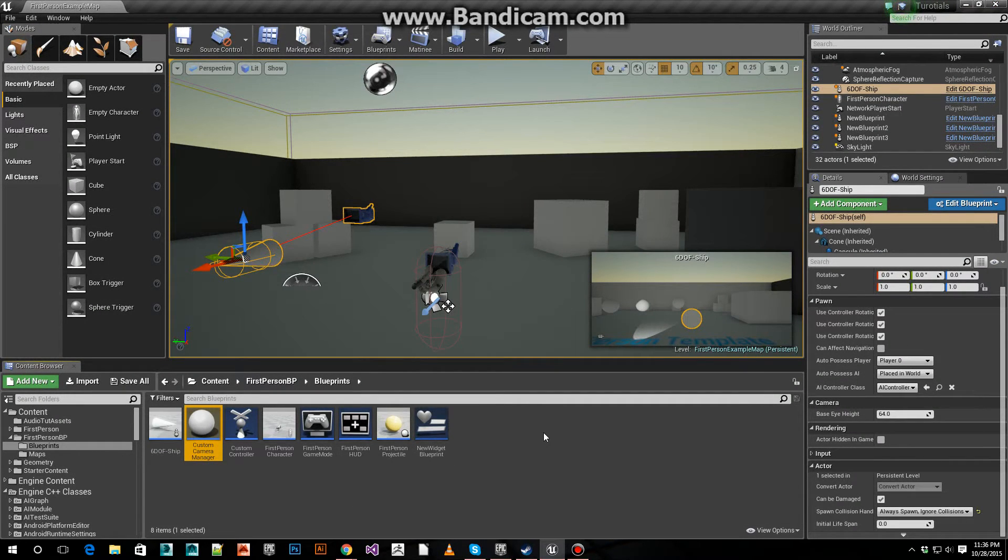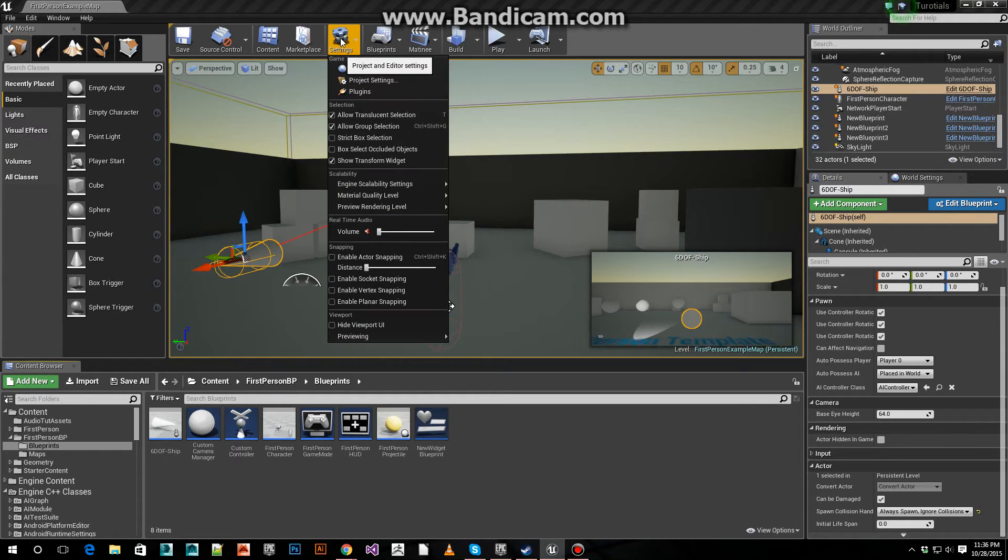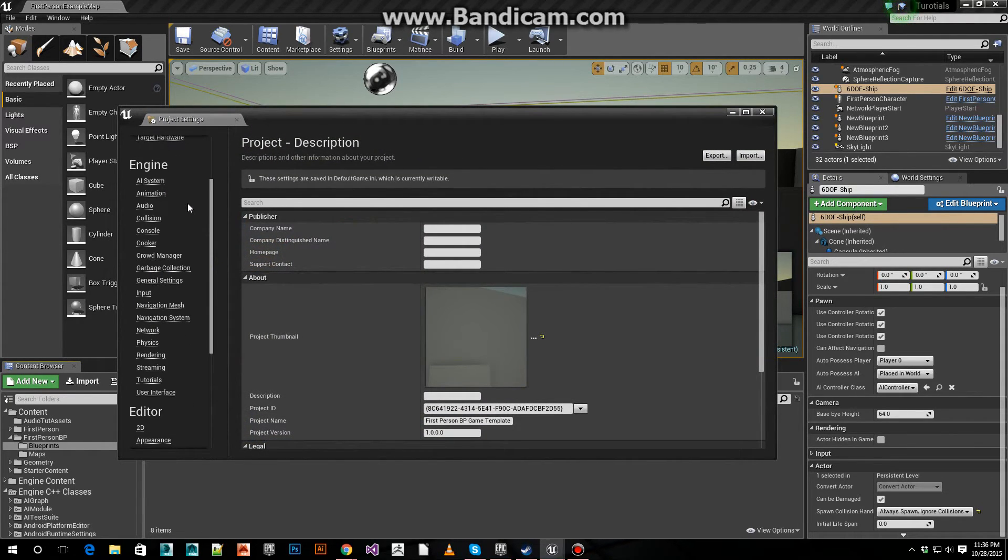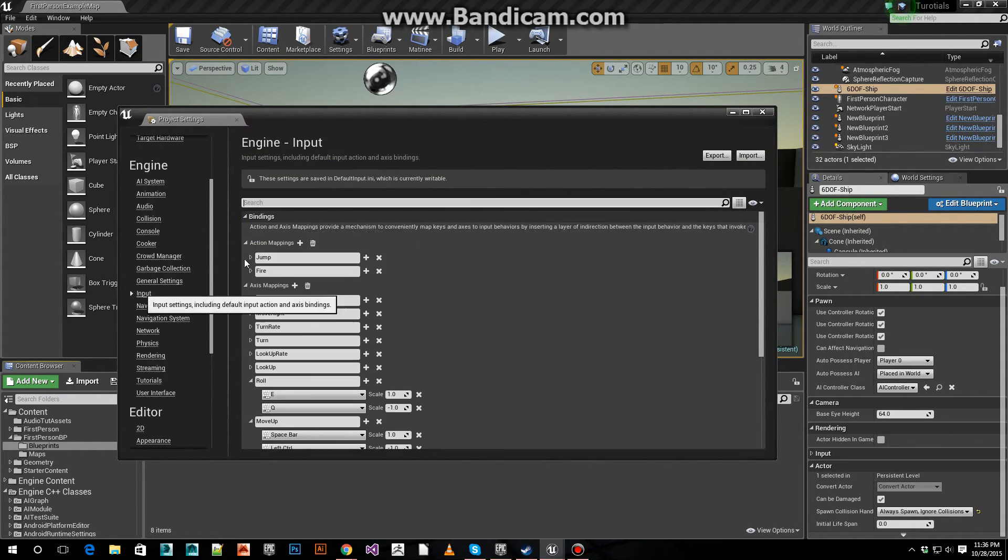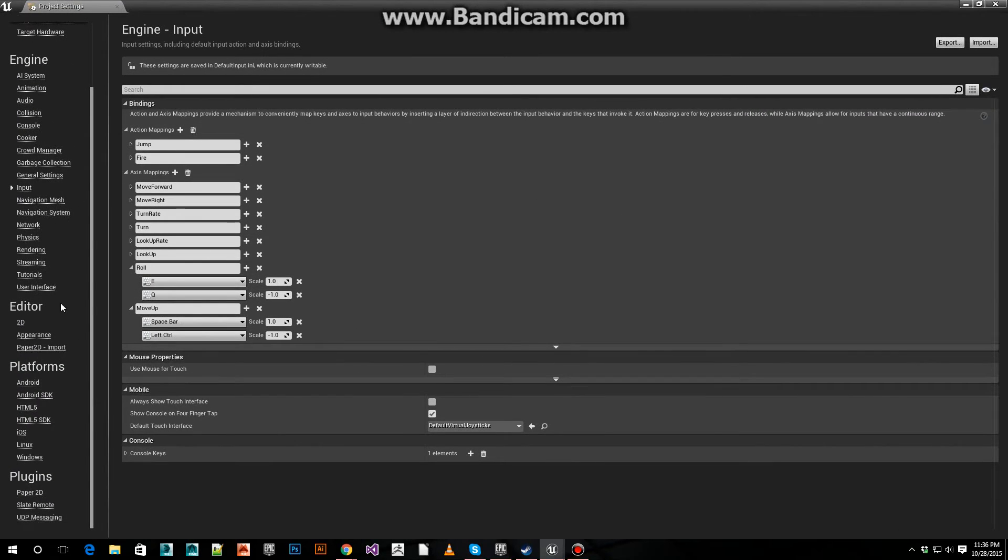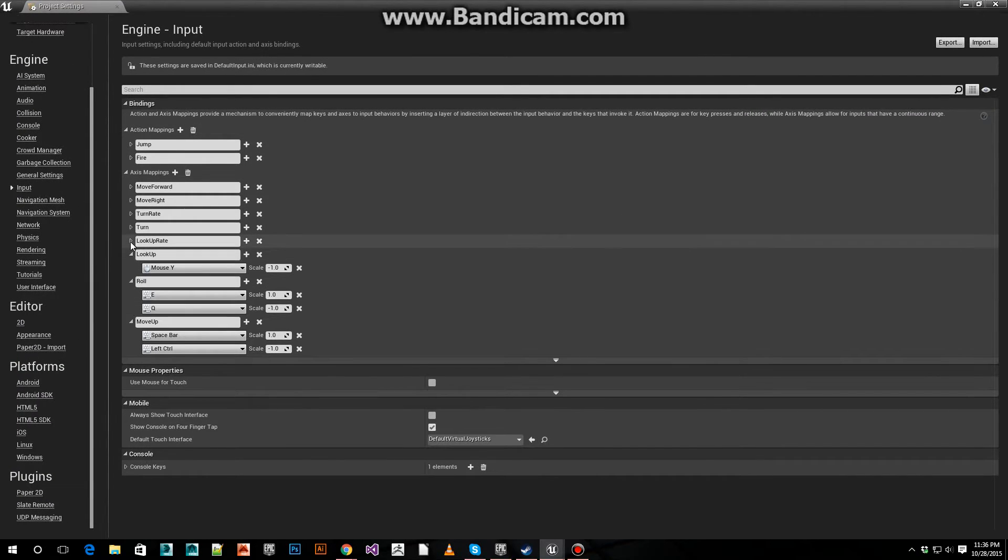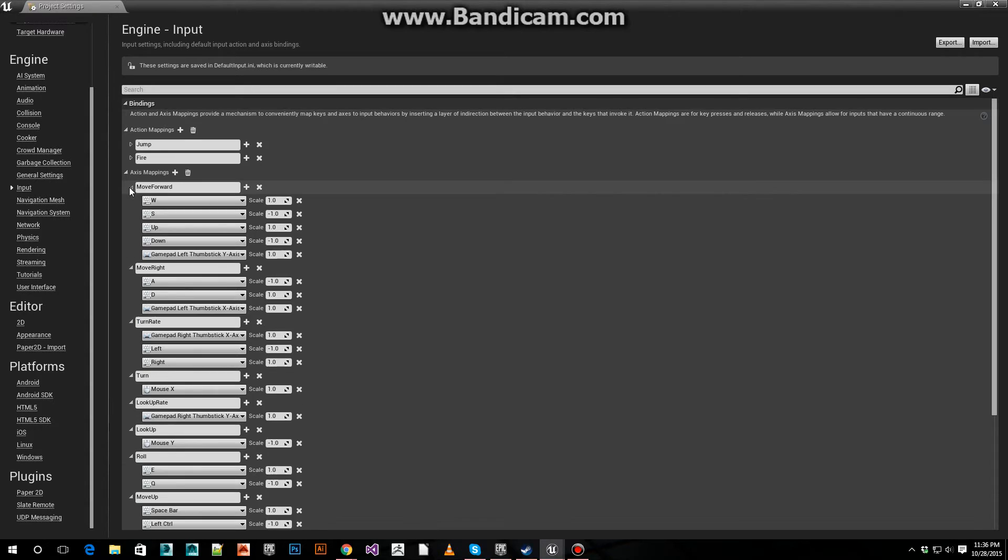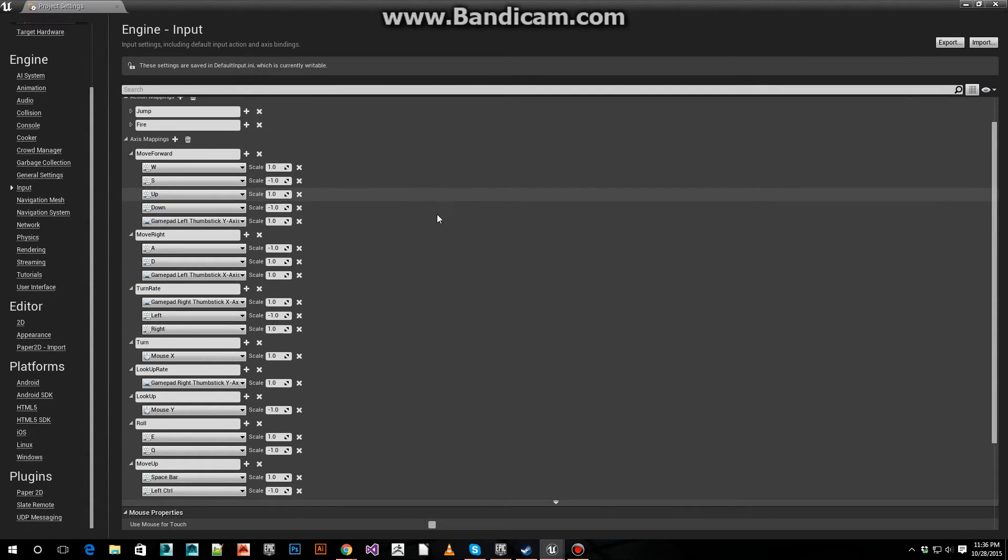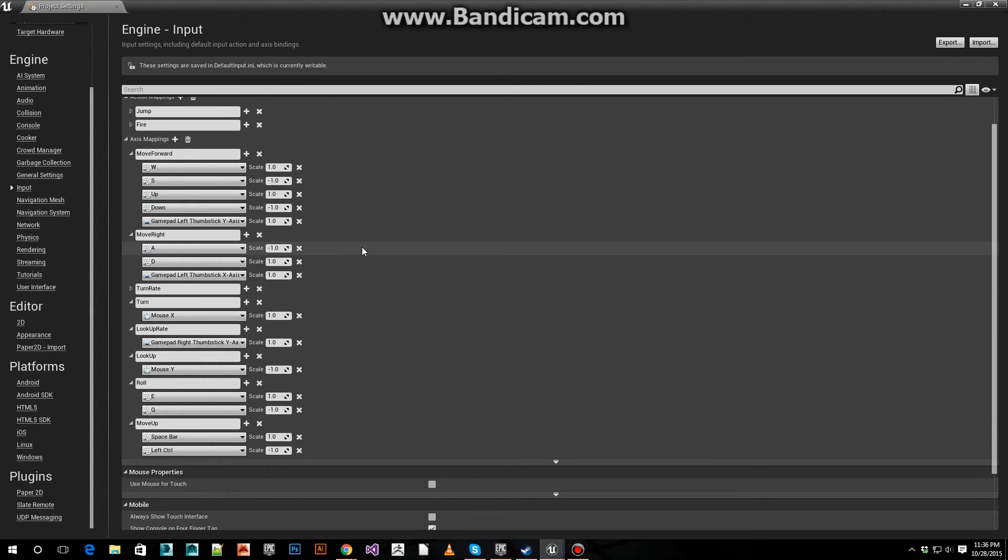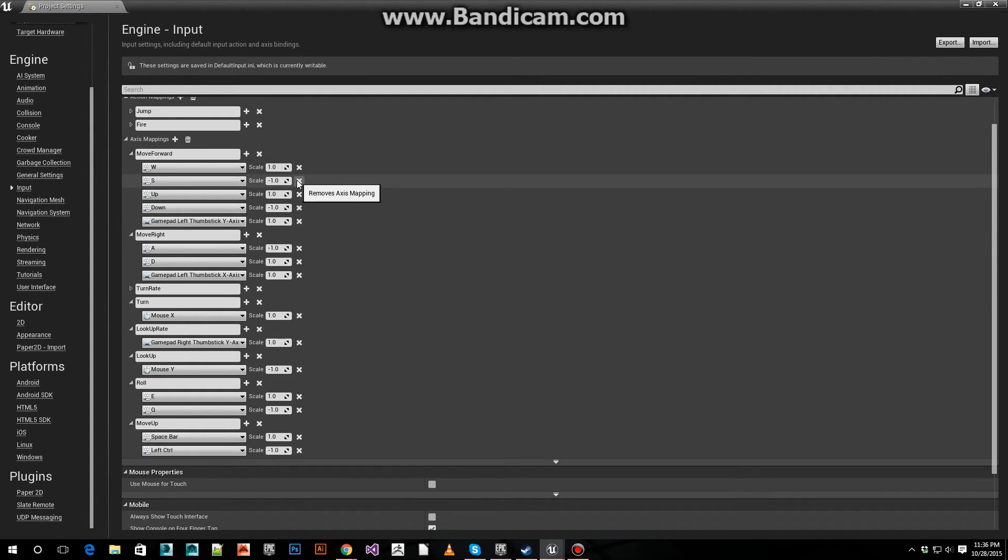And that's pretty much it. Oh yeah, one last thing. Let's take a quick look at the inputs. I was working off the default first person blueprint template for this. So W and S, forward and back.